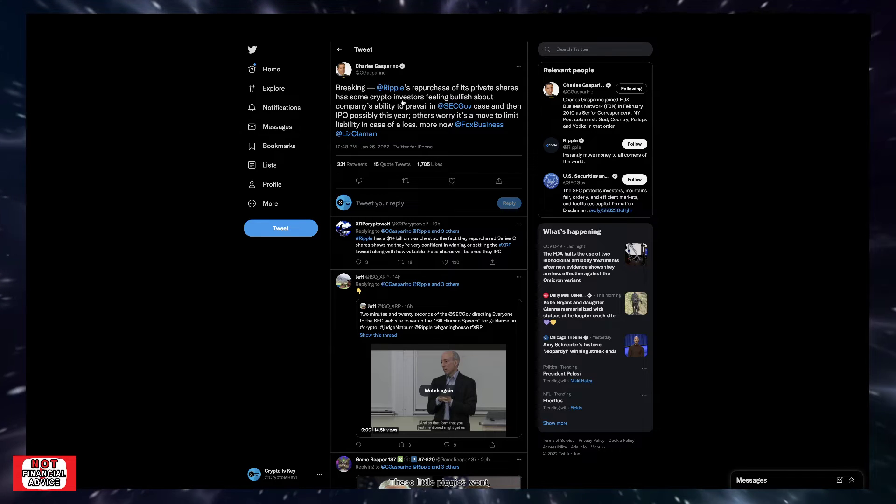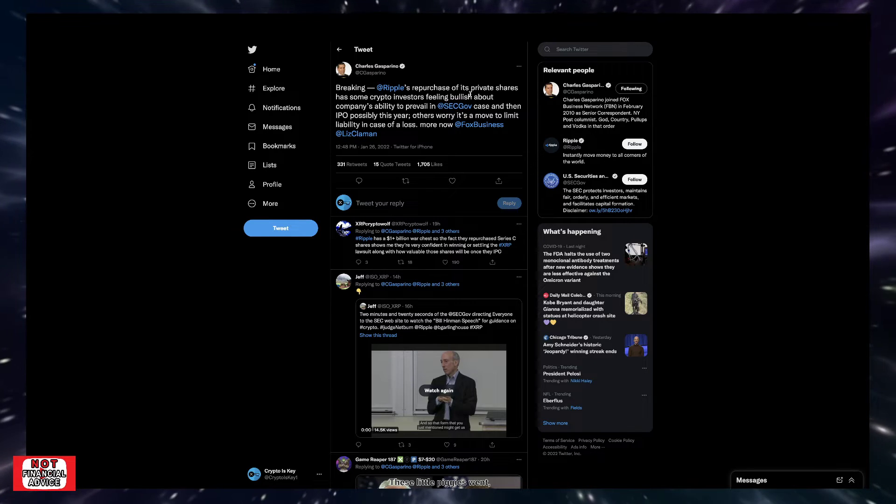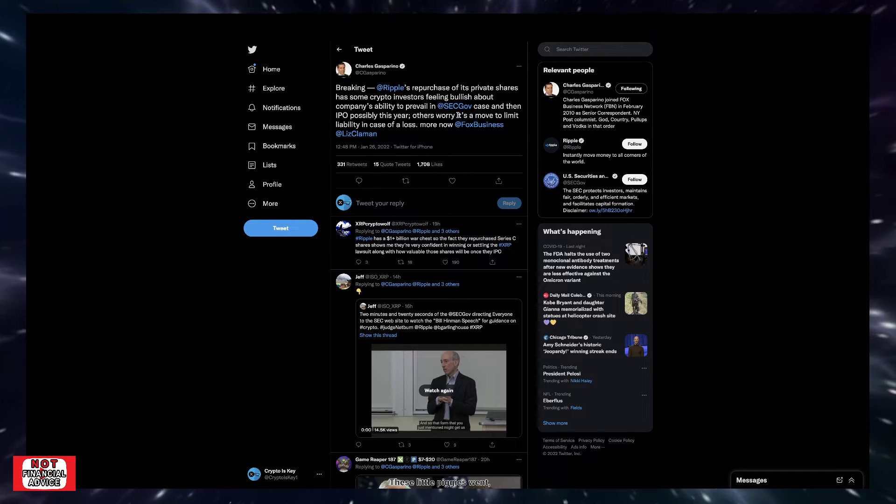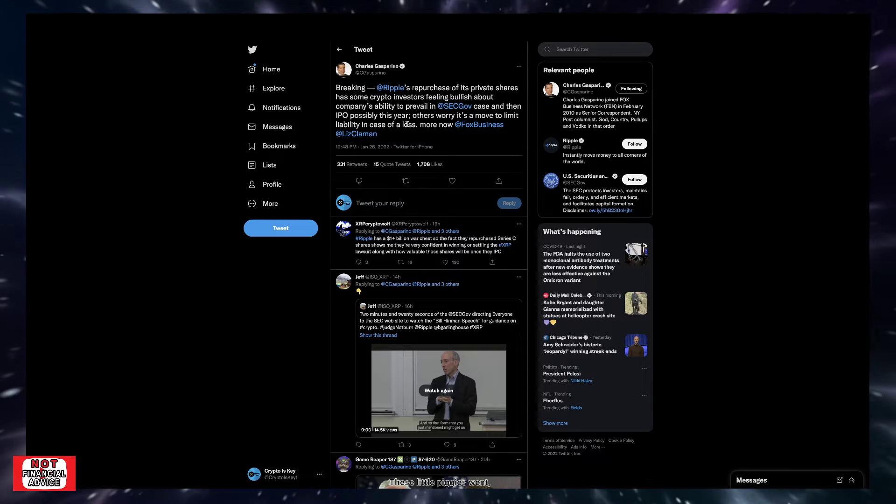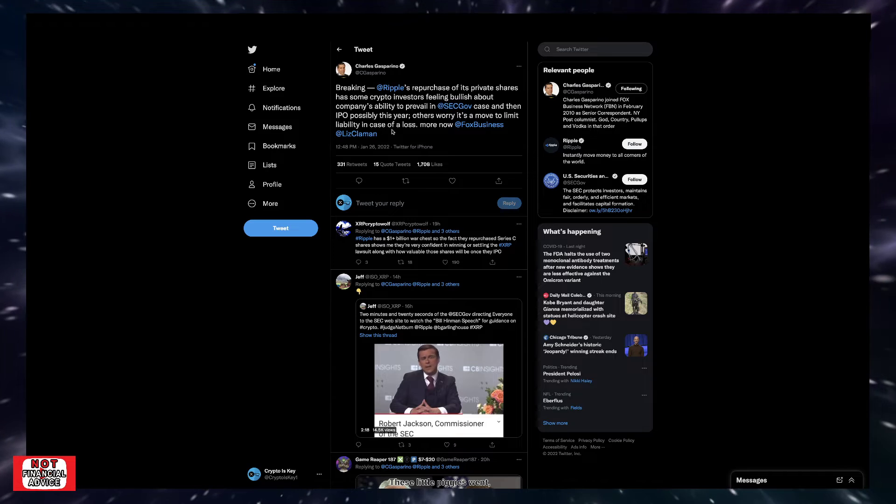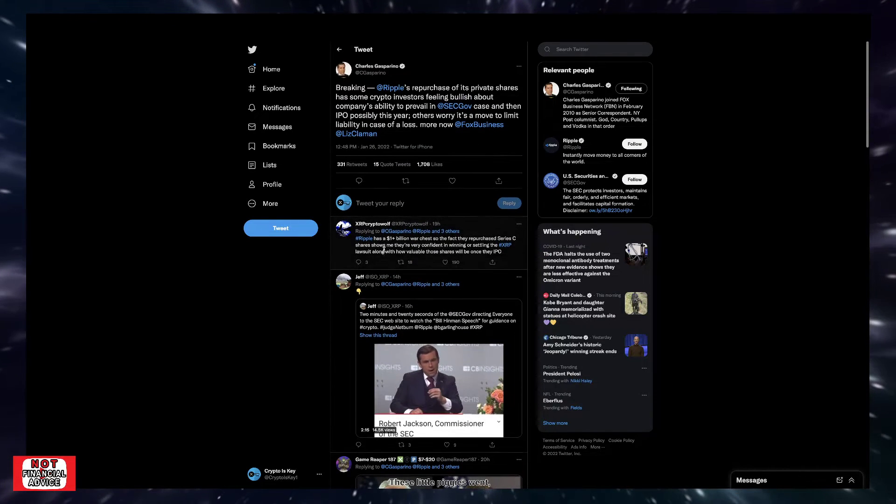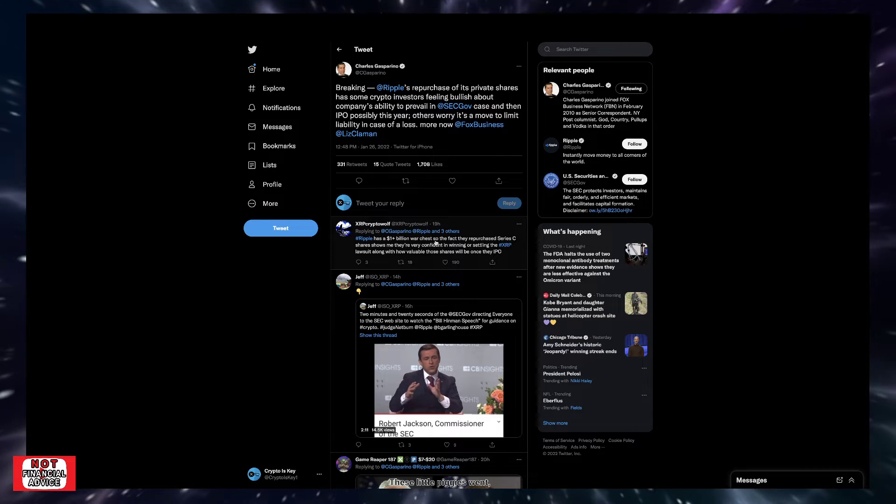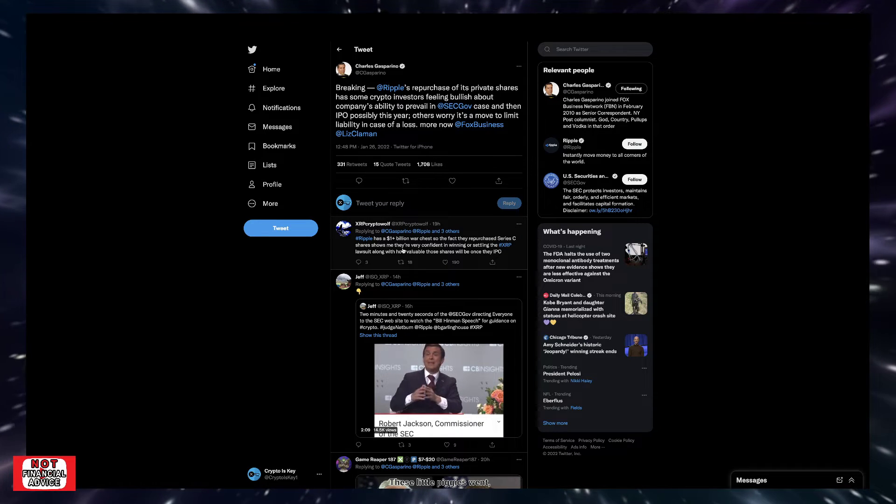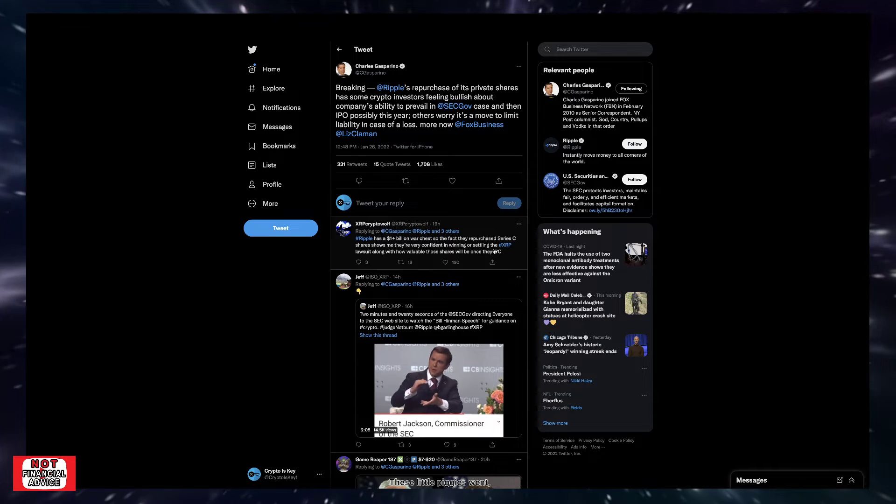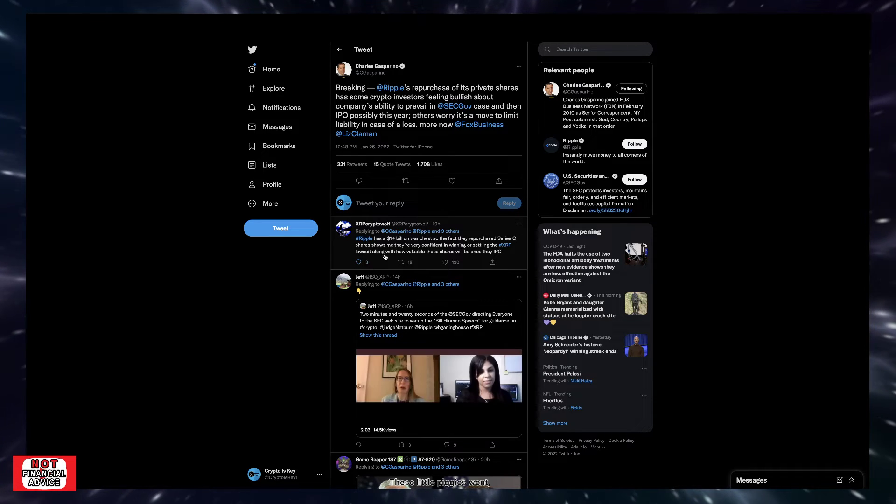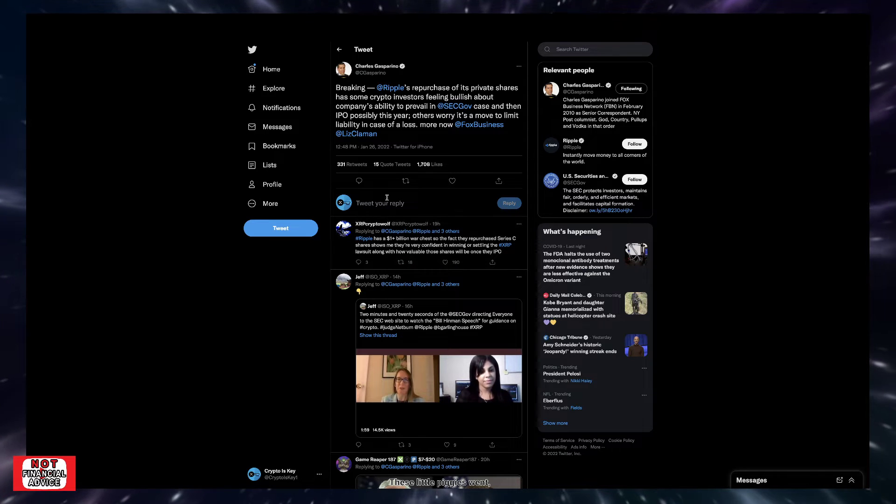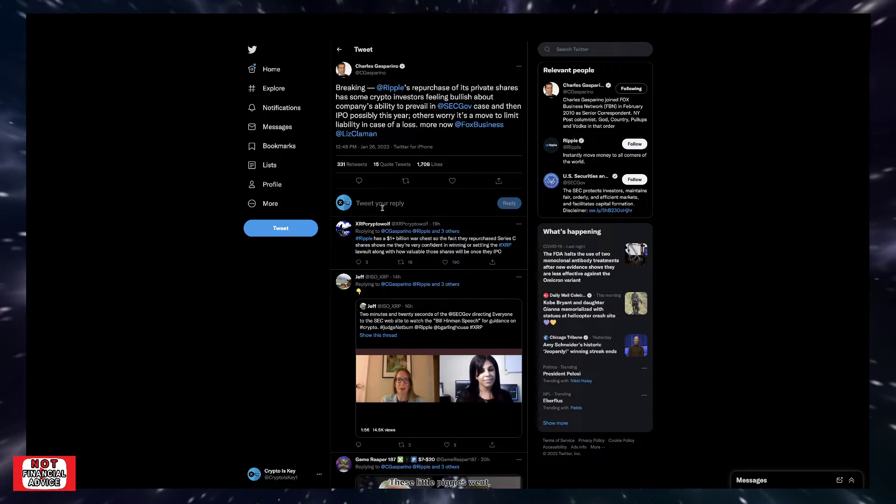Says breaking: Ripple's repurchase of its private shares has some crypto investors feeling bullish about the company's ability to prevail in the SEC case and then IPO possibly this year, after others worry it's a move to limit liability in case of a loss. Coming down here, XRP Crypto Wolf says Ripple has a one billion plus war chest, so the fact that they repurchased Series C shares shows me they are very confident in winning and settling the XRP lawsuit, along with how valuable those shares will be once they IPO.